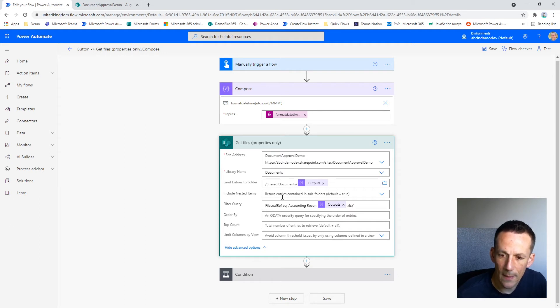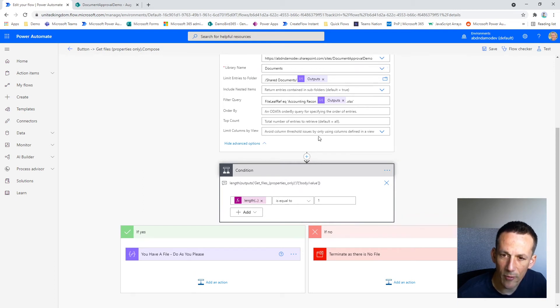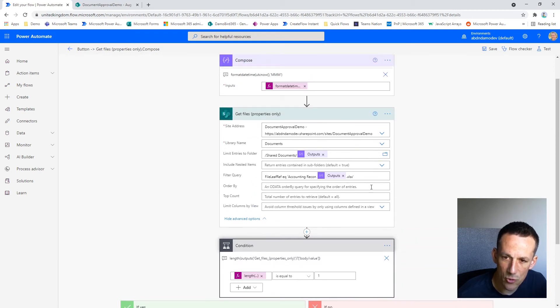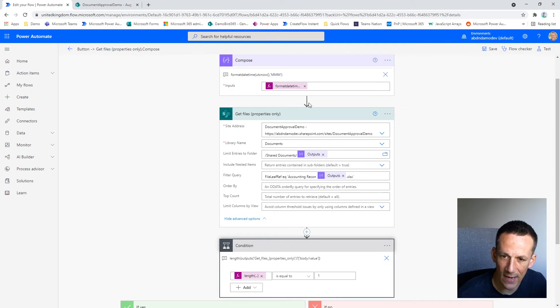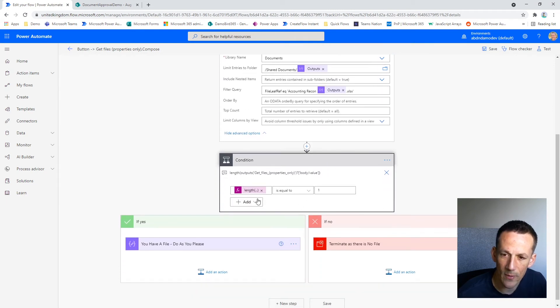Then using a condition, I'm simply checking the length of the values returned by the Get Files action. So the Get Files action will return an array of files. We're limiting it to a single file. We're checking to see if that length equals one.